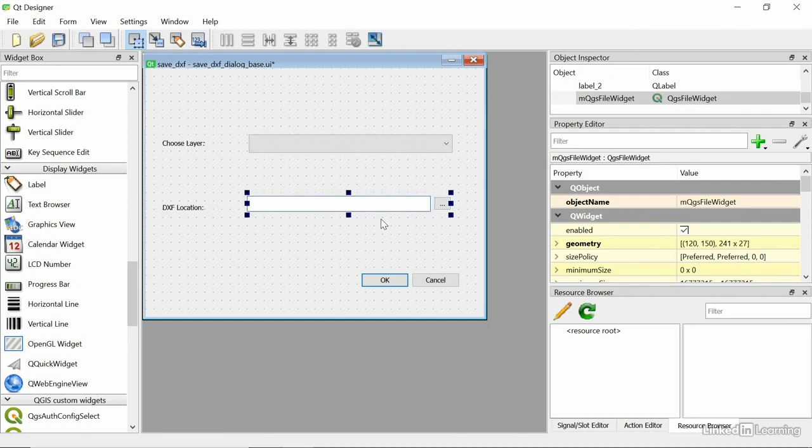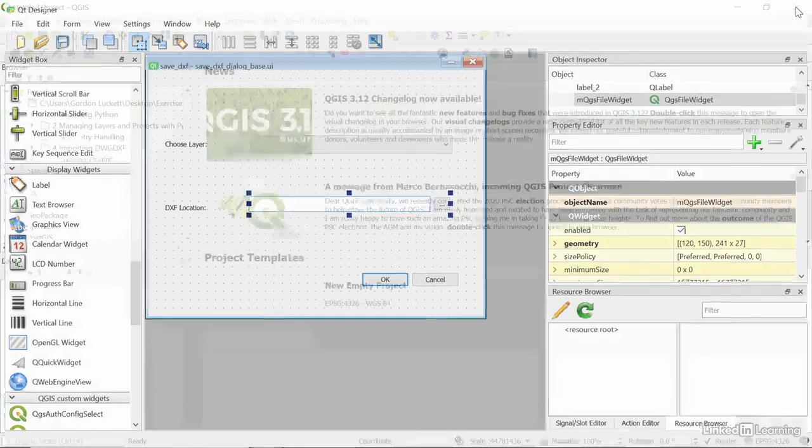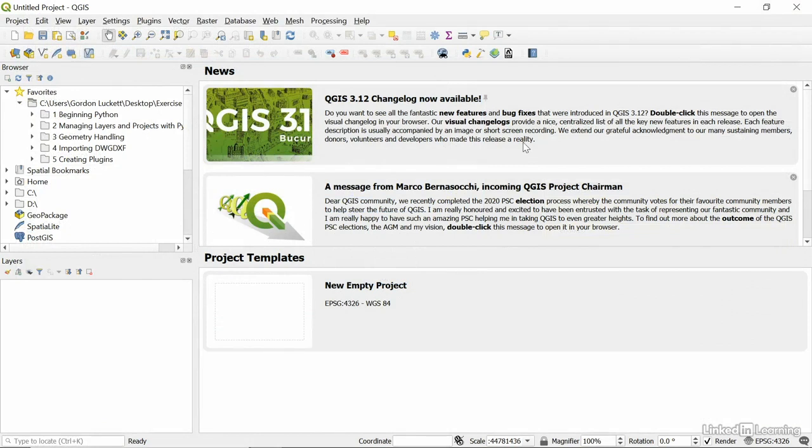That's all we need to do. So, to save this, all we have to do is hit save and close QT designer.